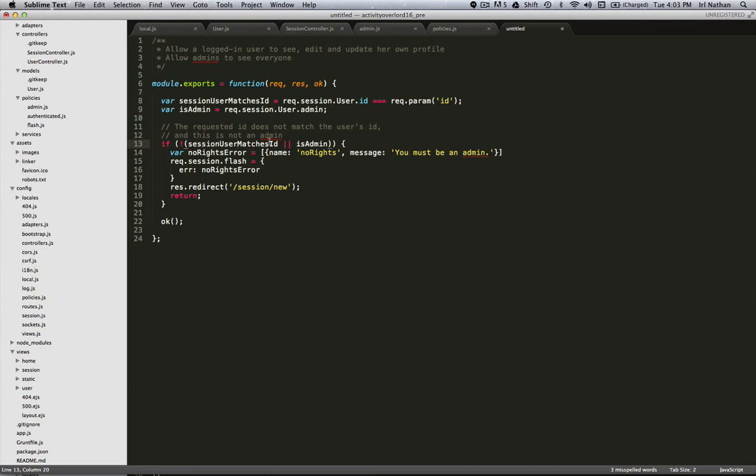If they satisfy either one of those criteria, then they can go ahead and see the profile. Let's name this policy adminOrSelf.js.